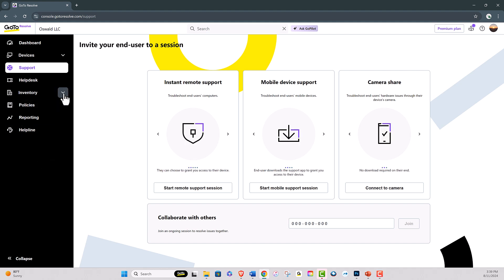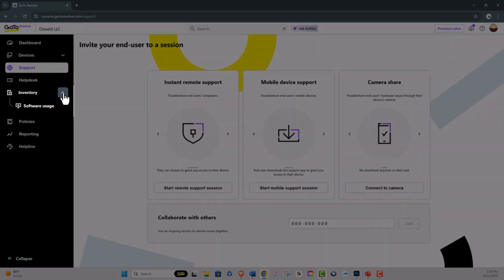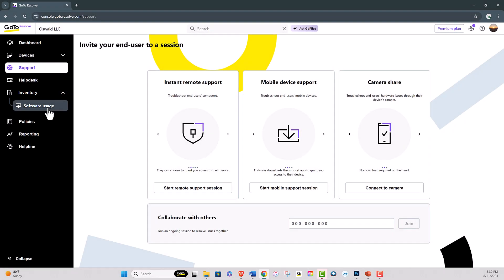To access software usage data, navigate to just below the Inventory tab. Click on Software Usage.